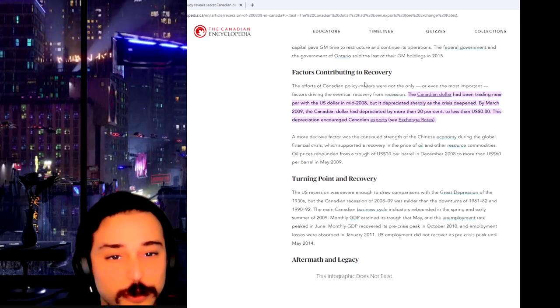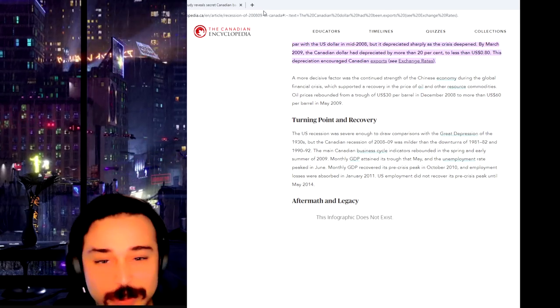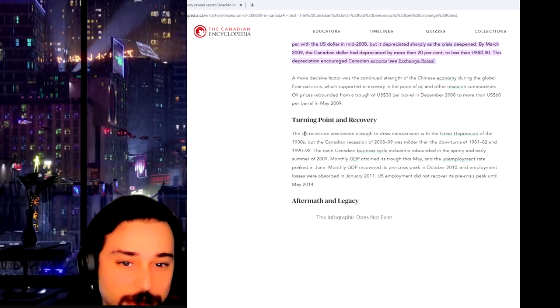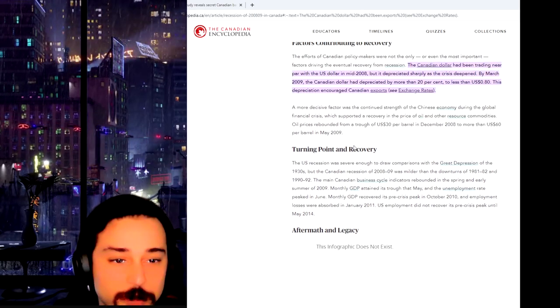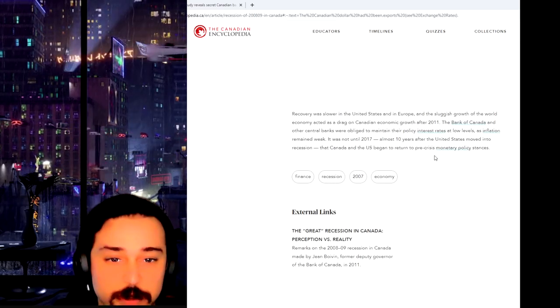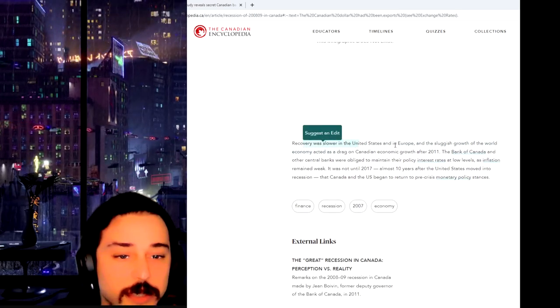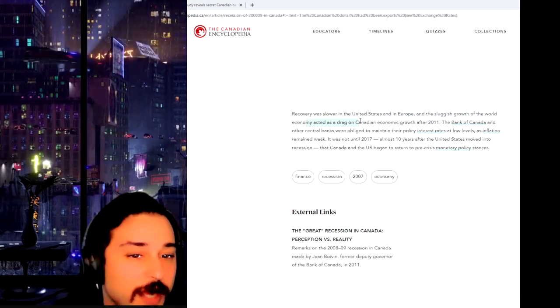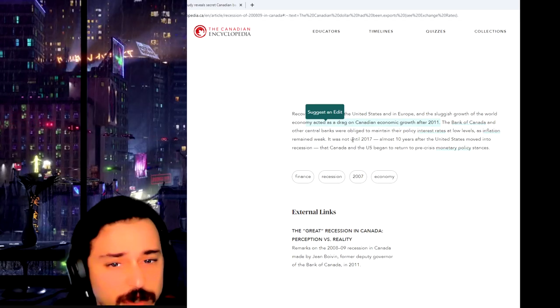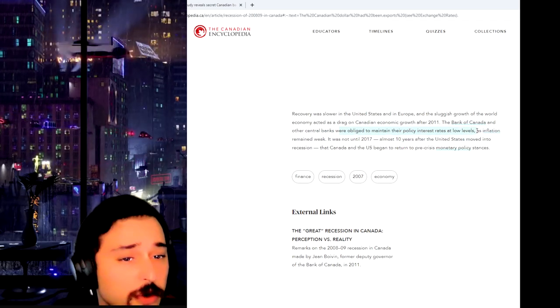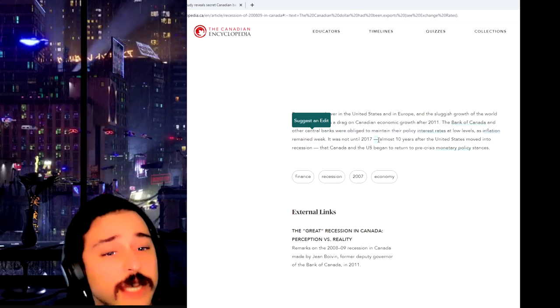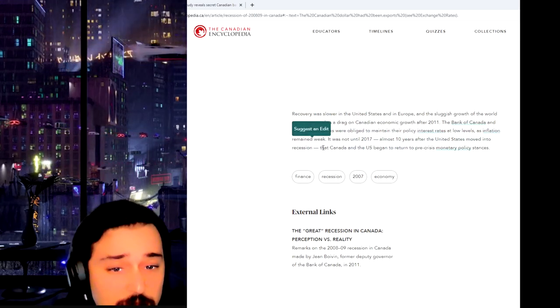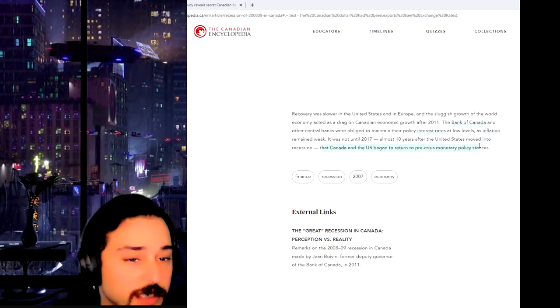Factors contributing to recovery. Sorry, I'm just going off the deep end with regards to this. Turning point and recovery. So because of the dollar difference, there was like a better turning point. Recovery was slower in the United States than in Europe, and sluggish growth of the world economy acted as a drag on Canadians after 2011. The Bank of Canada and other central banks were obliged to maintain their policy interest rates at low levels, as inflation remained weak. It was not until 2017, almost 10 years after the United States moved into recession, that Canada and the US began to return to pre-crisis monetary policy stances.